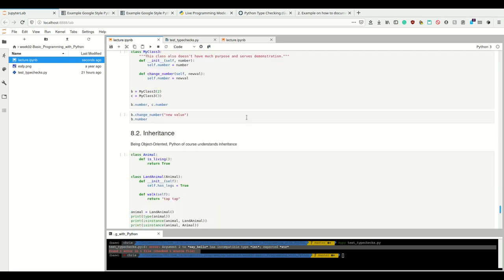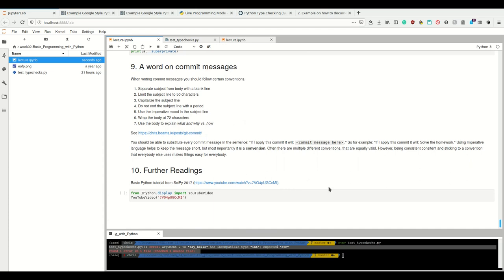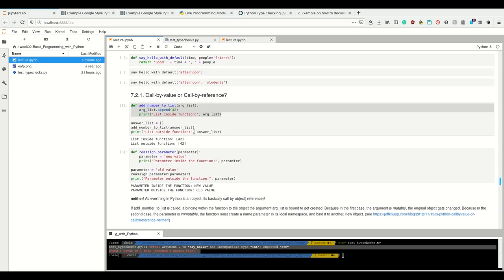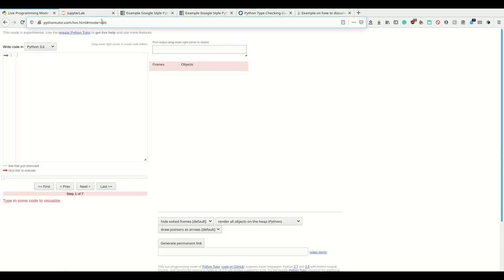Now I also want to show you a handy way to visualize call by value versus call by reference in Python. There's a nice tool at pythontutor.com which shows precisely what happens with names and objects in memory as you step through code. Let me go through an example. In Python, when you write a variable assignment, you first create a binding between a name and an object in some location in memory.